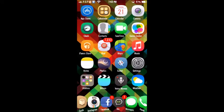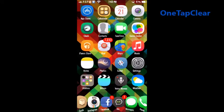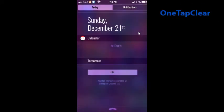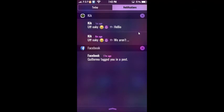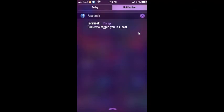Alright now the third tweak I'm going to show you guys is One Tap Clear and basically what that does is if you have a notification in your notification center then you can just click on the X one time and it's going to clear it instead of you actually having to confirm it.